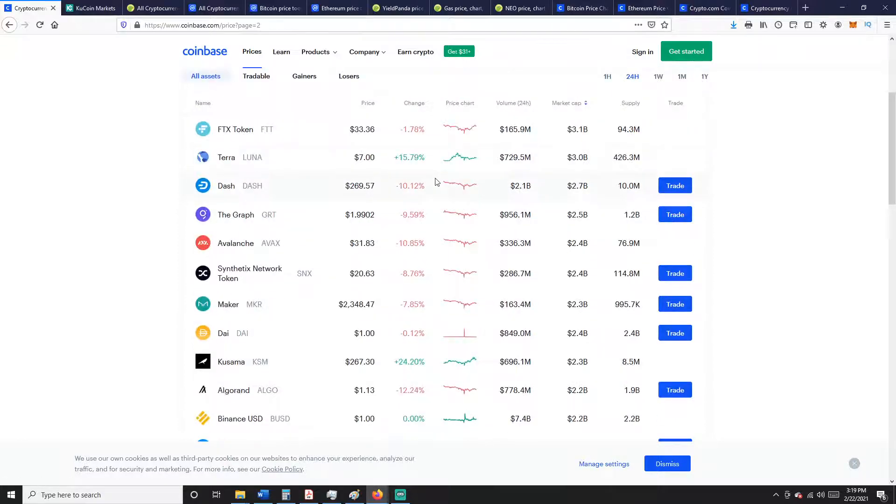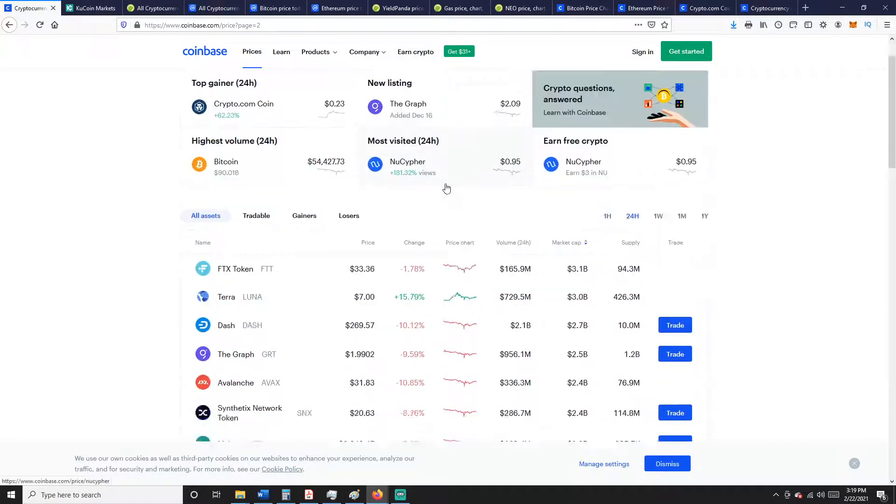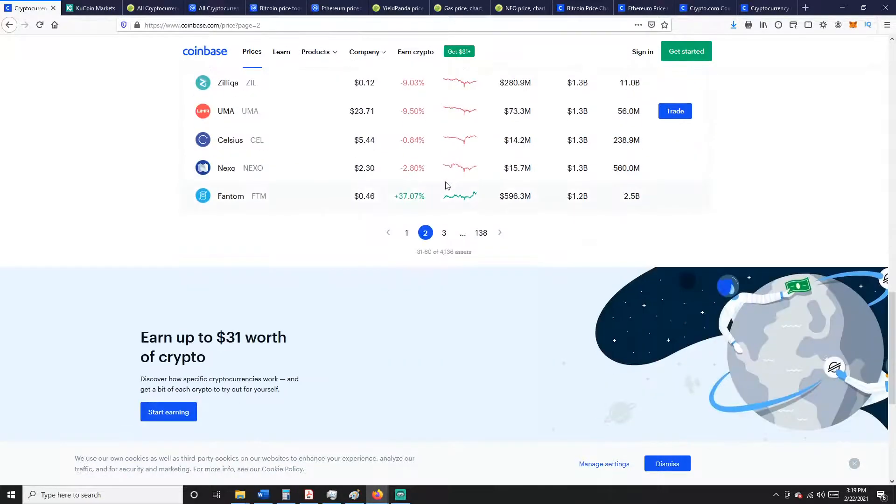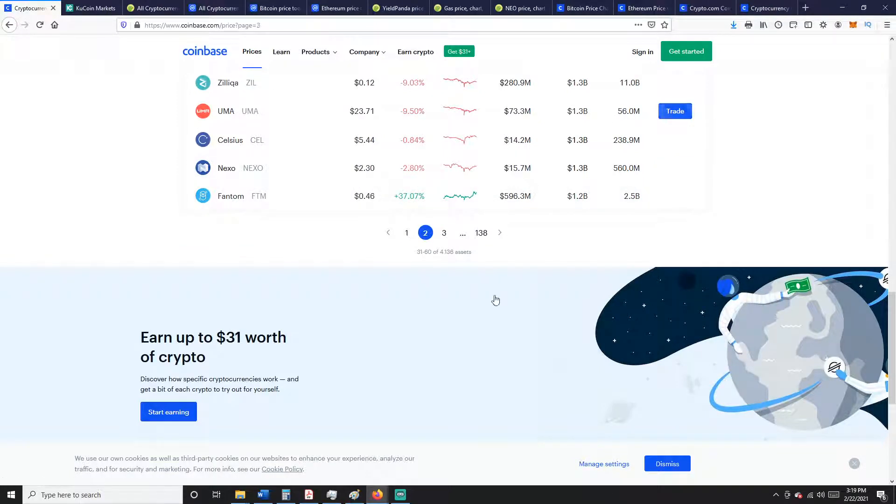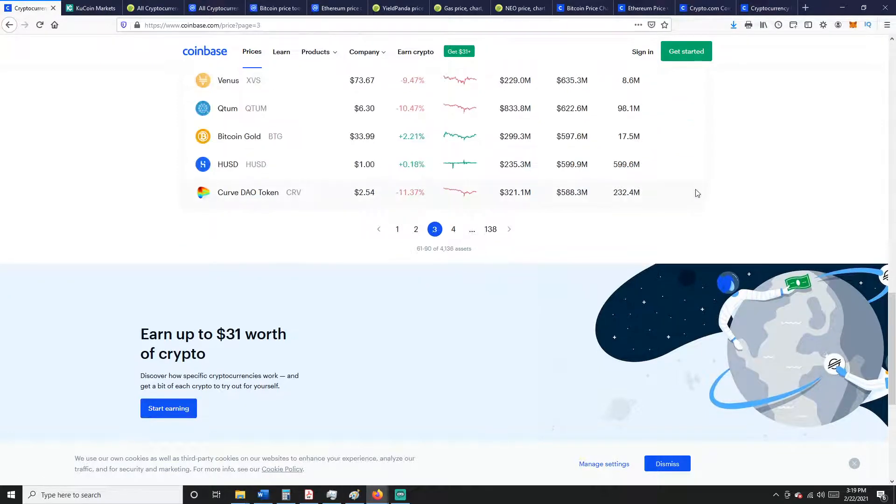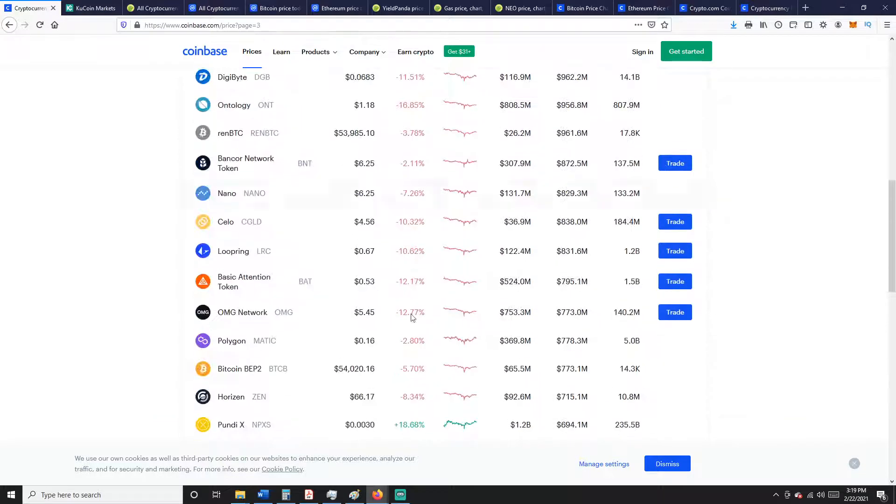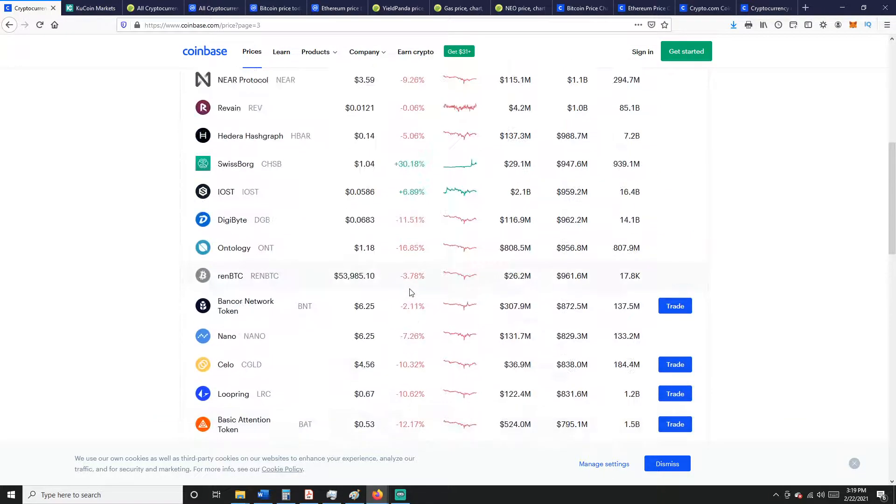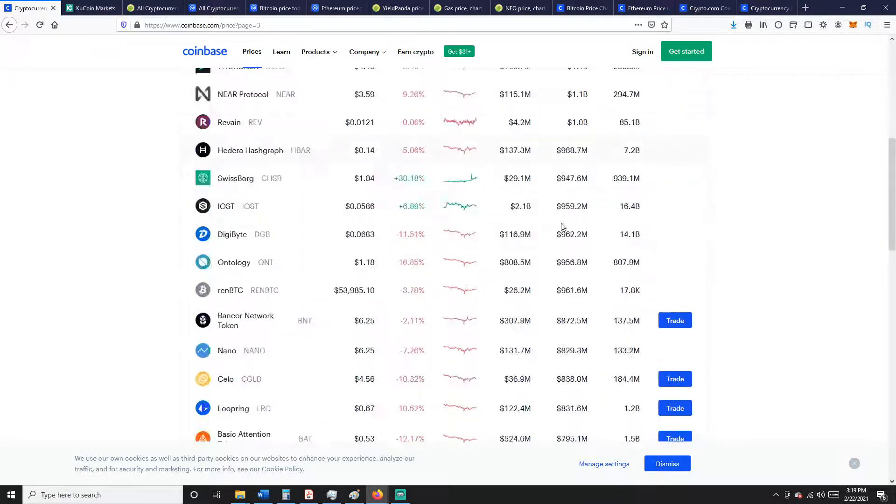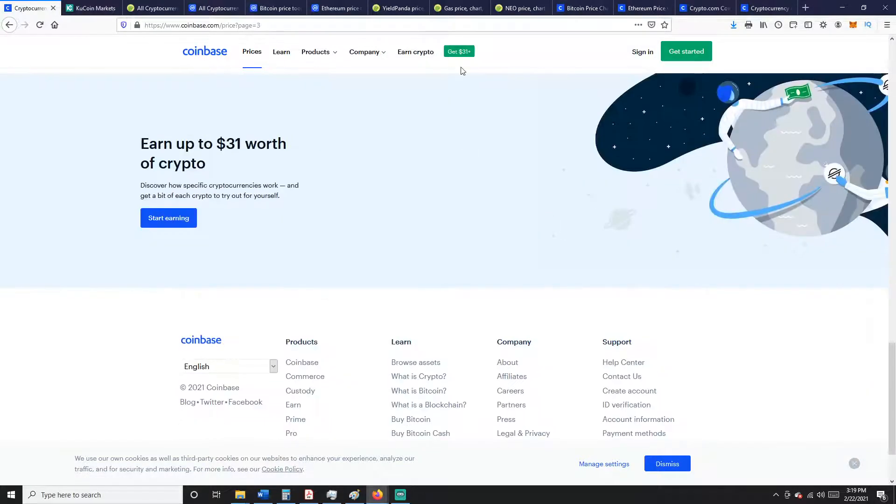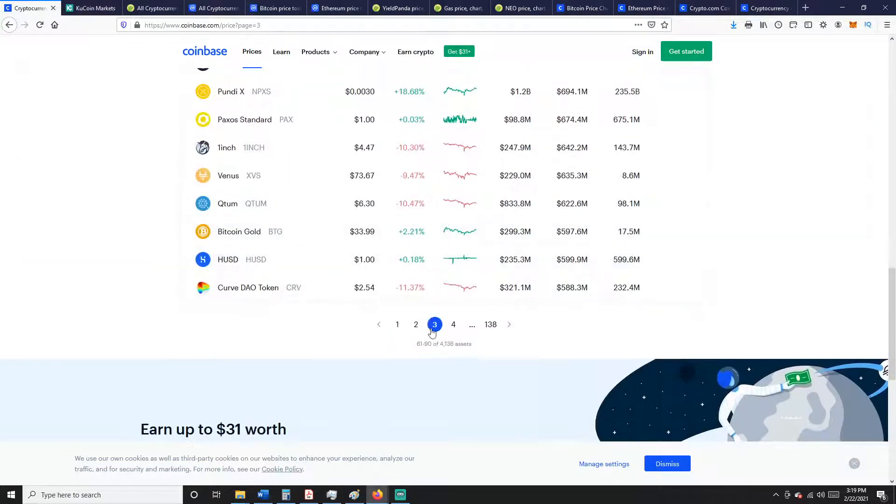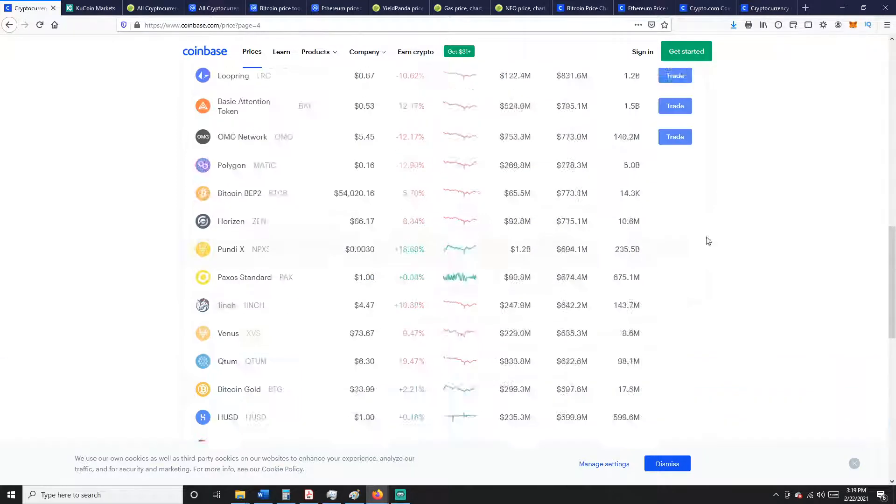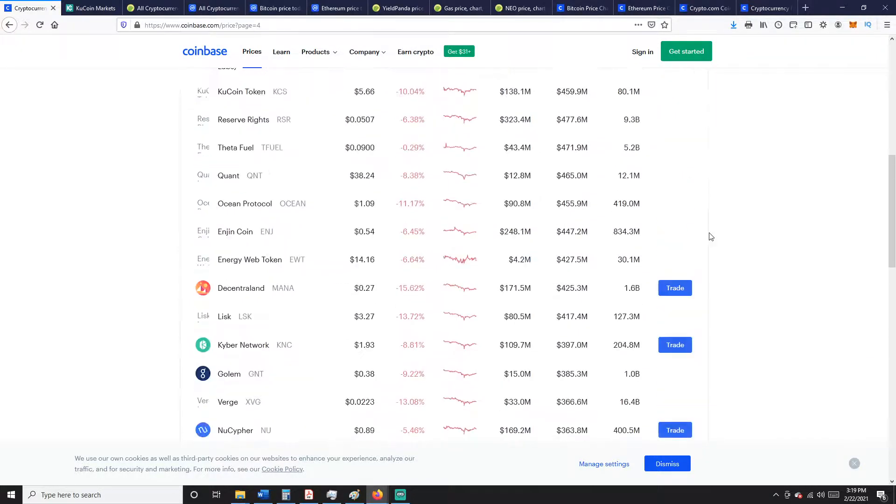Let's see, Terra Luna killing it on a day like today. Phantom 37%, check that out. You know, try and write some of these. You got Pundi X 20%, 18% Swiss Borg 30%.